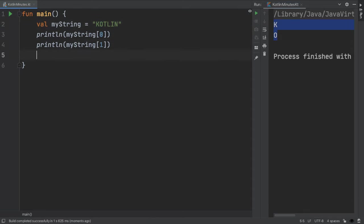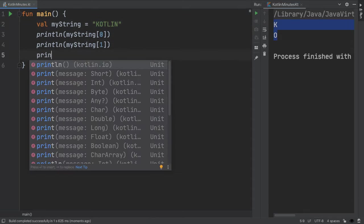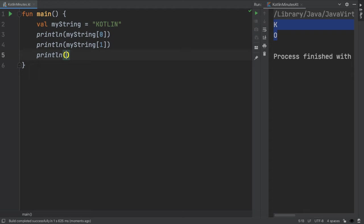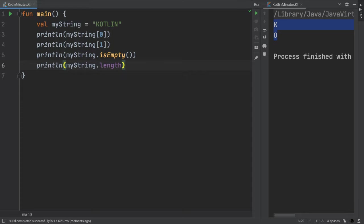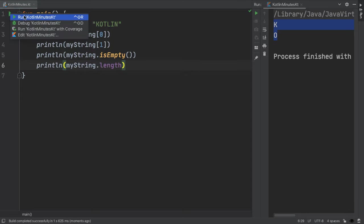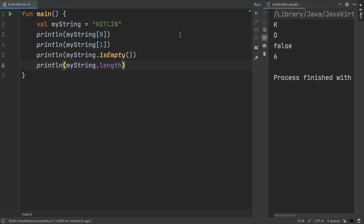We can also check if a string is empty using the method isEmpty, which returns a boolean true or false value, or we can get the length of a string, which is an integer, by using the dot length property. If we run this, we can see that my string, Kotlin, is not empty because it has characters, and there are 6 characters, which is why the length is 6.